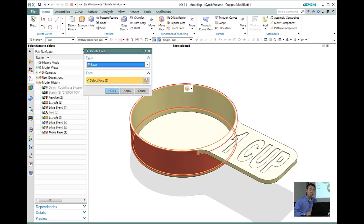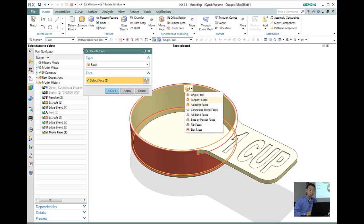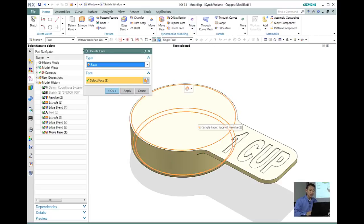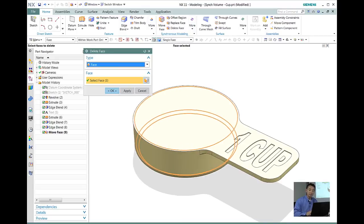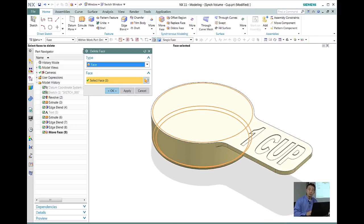The first thing we want to do is select face using delete face synchronous. Then we want to use the boss and all the pockets. We want to go ahead and remove that.